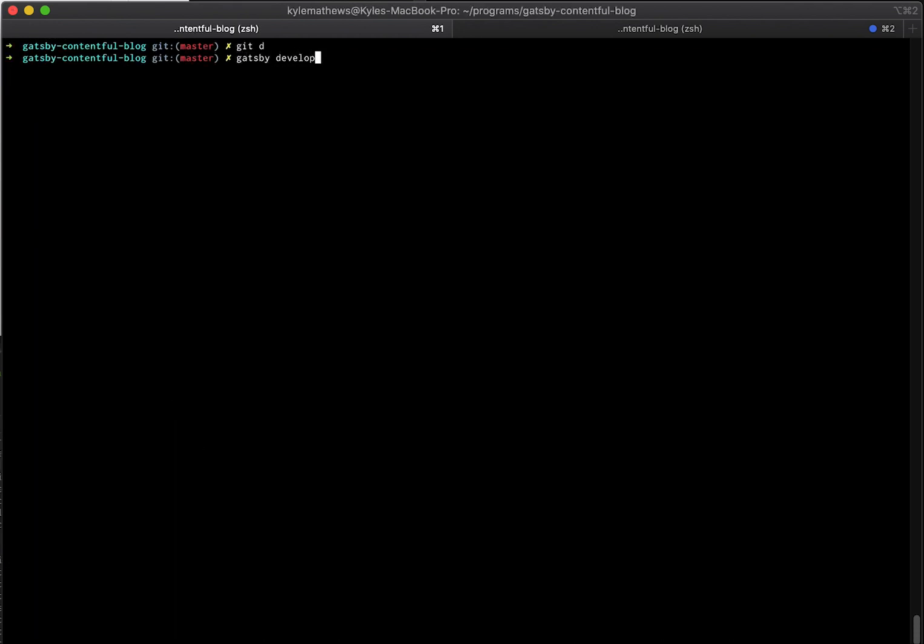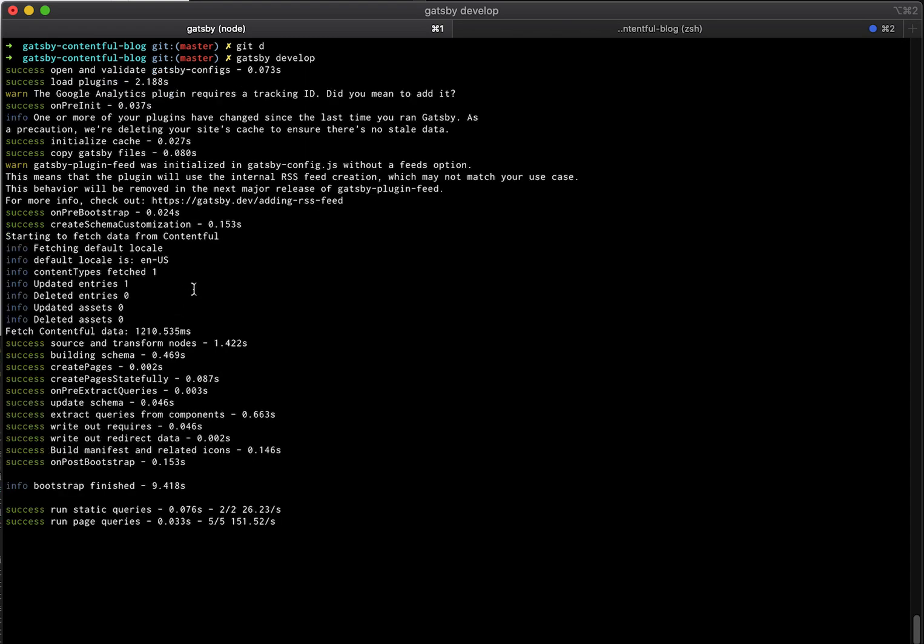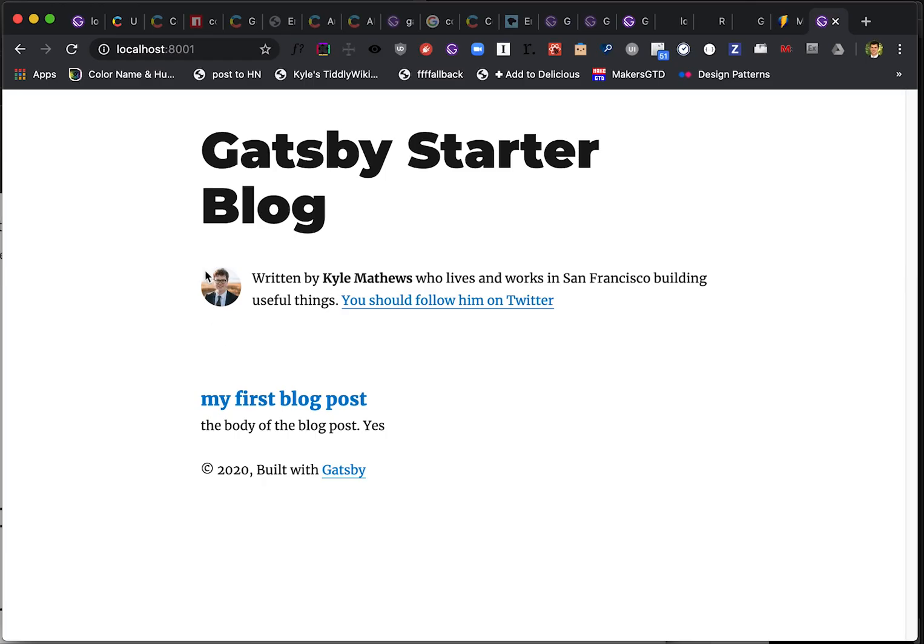So then if we run Gatsby develop, we should be able to see the blog post that we created and pull that in. And here we open up the site and there we go. My first blog post. Boom. It works.